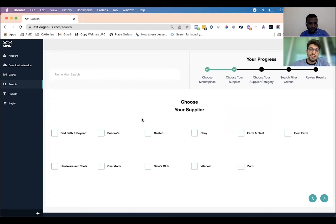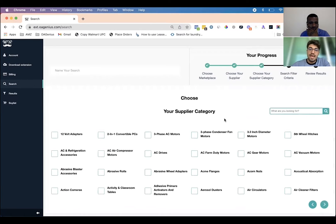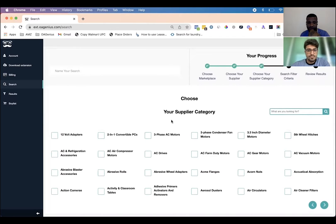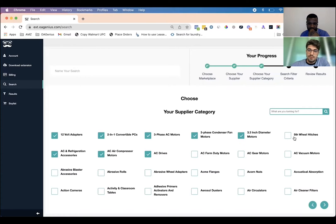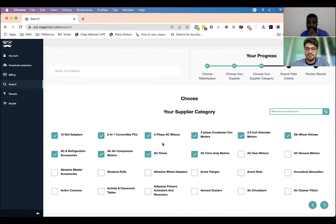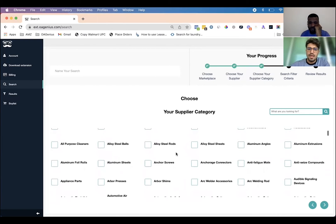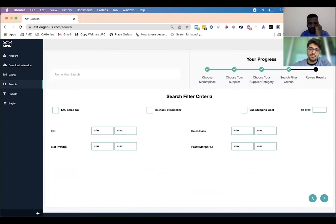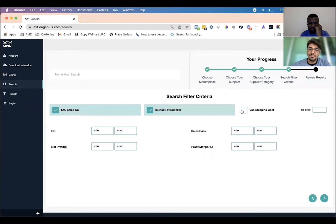So we'll click here and it'll bring you to the next step to choose your supplier. We have a few suppliers to choose from — for this example I'm going to choose Zorro. You click the next arrow and it asks you to choose your supplier category. Here you can choose up to 10 categories, and it pulls in all the categories from the supplier. So you have a ton of categories from Zorro. From here you click the next arrow and you're brought to a place where you can set your filters. You can estimate sales tax, choose a filter for items that are in stock at the supplier, and estimate the shipping costs.